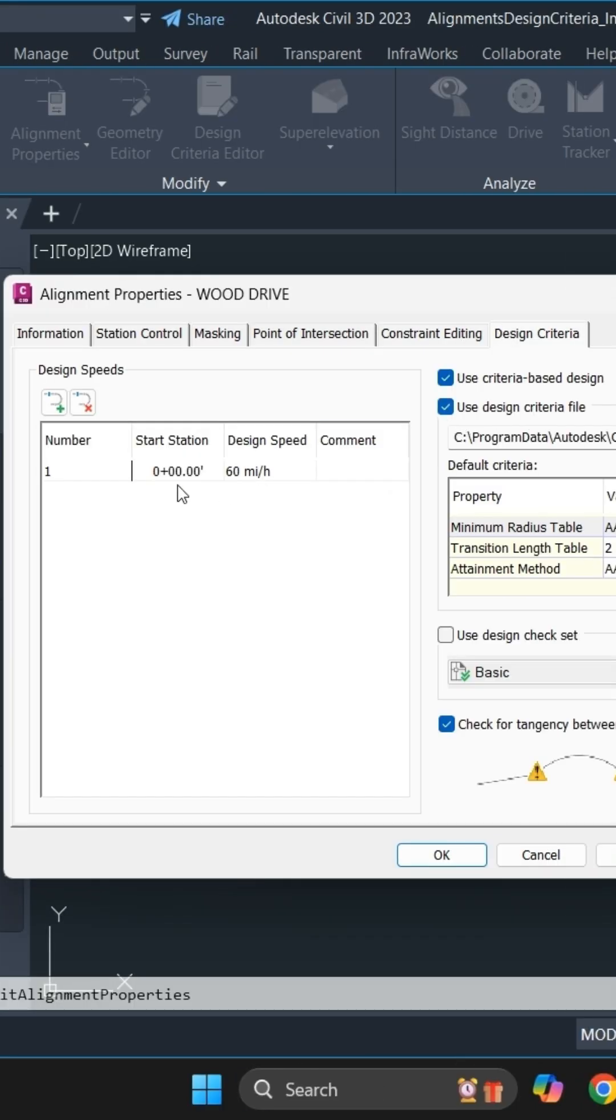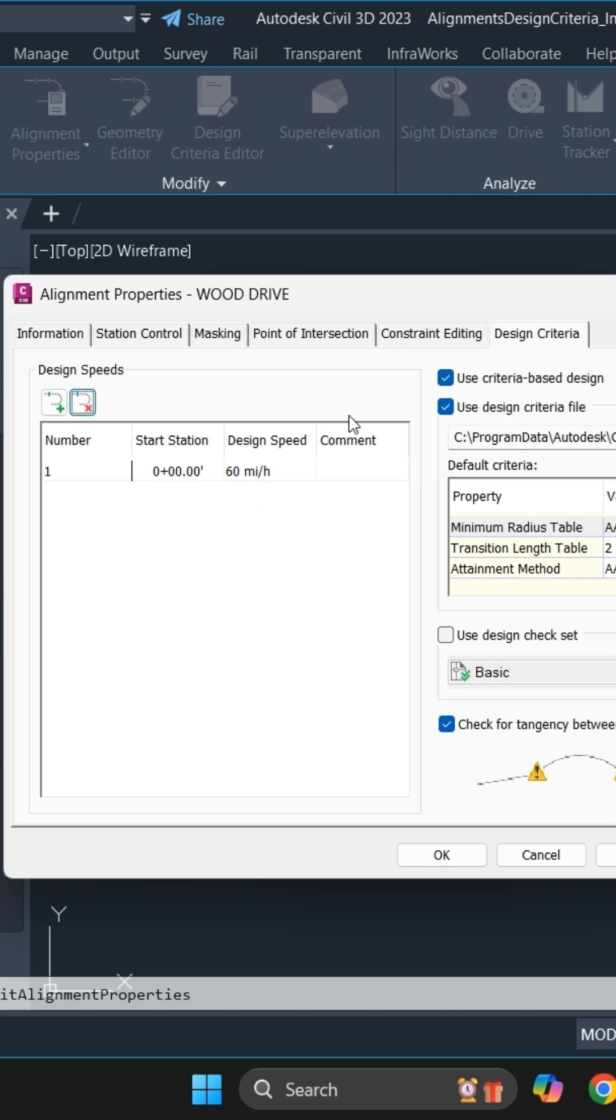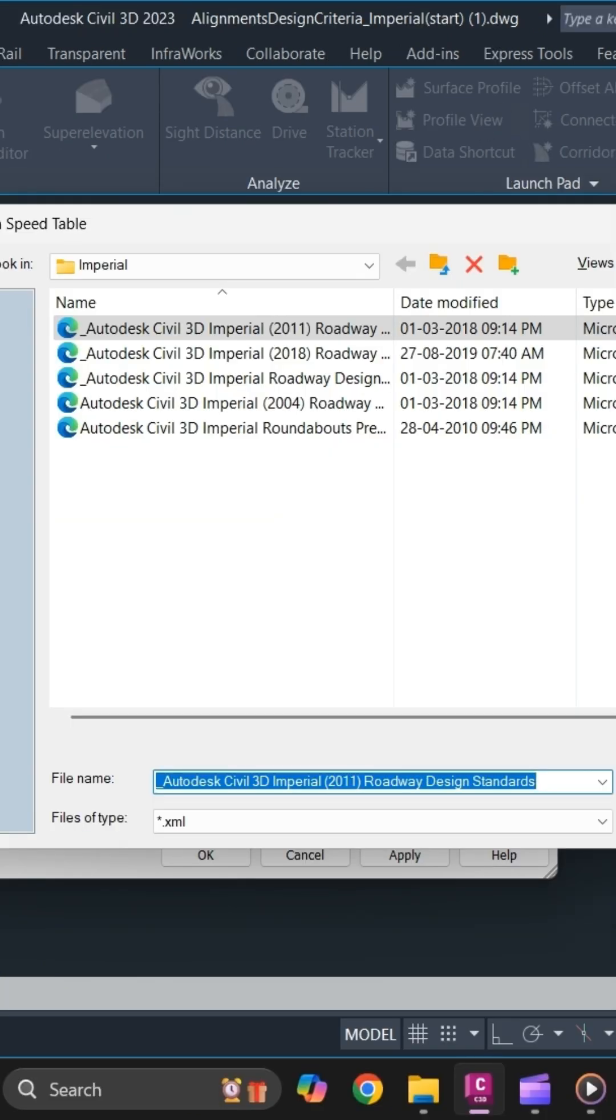As you can see, I have applied design criteria to my alignment. If not, you can also assign here. You can simply add in another alignment design criteria and you can select your design criteria file by clicking on the ellipses button.